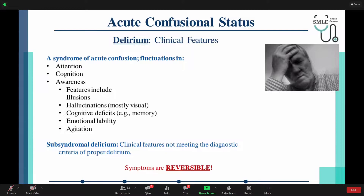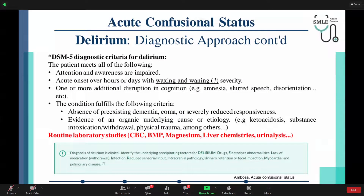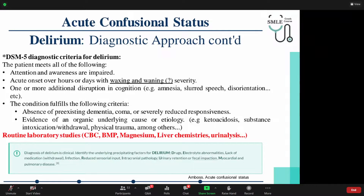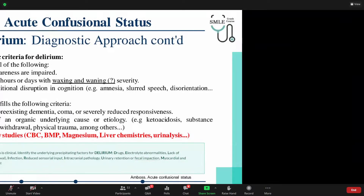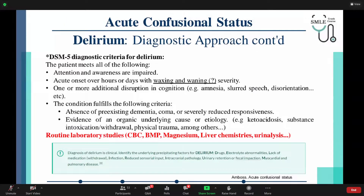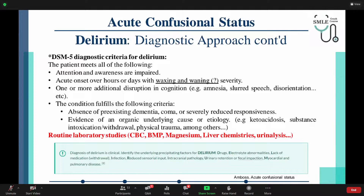Remember that delirium has its symptoms reversible — we'll see a contrast to that in an upcoming topic. A diagnostic approach to delirium uses the DSM-5 diagnostic criteria. The patient must meet all of the following to be diagnosed. Attention and awareness must be impaired. Acute onset over hours or days with waxing and waning of severity. Waxing and waning means the symptoms will slowly progress and then slowly regress — basically on and off symptoms appearing in the patient.